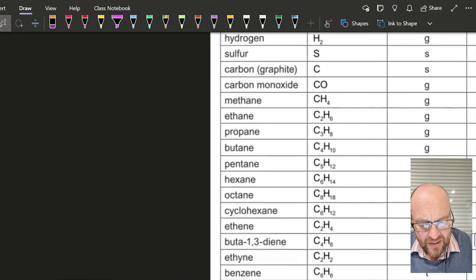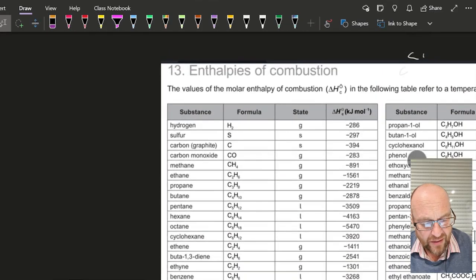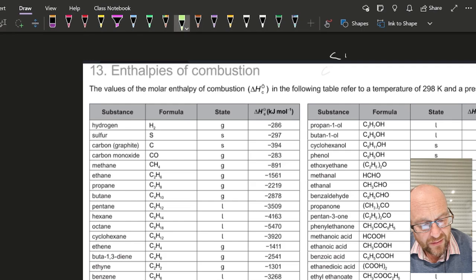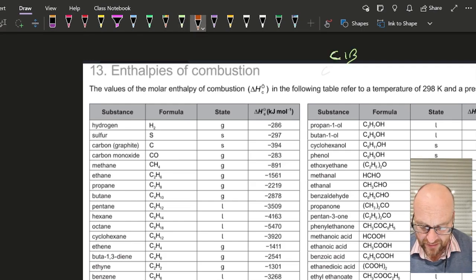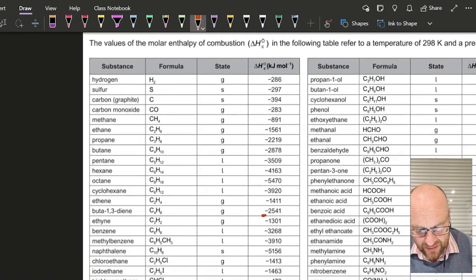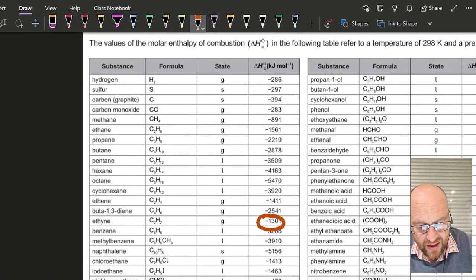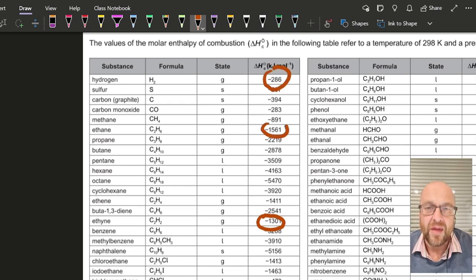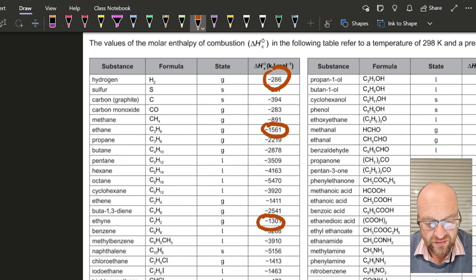So this is Table 13 — it has to be the combustion table. This is copyright IB. Ethene is here, and hydrogen's there. Ethane is there. The gases aren't part of the definition, it's just in the table — they're all gases.